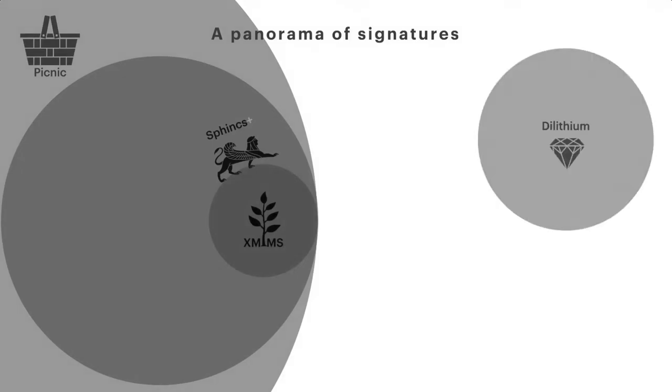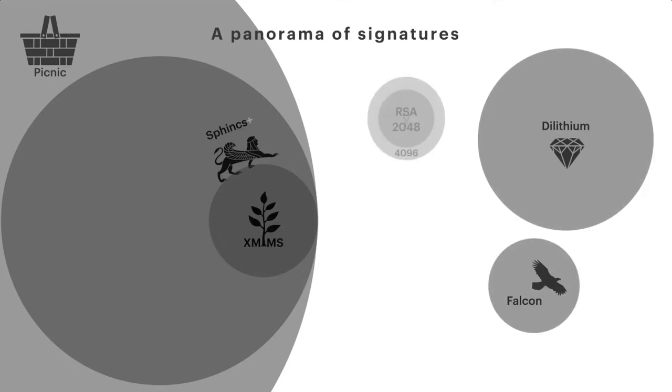And then the lattice ones, Dilithium and Falcon, the finalists to the NIST competition in the lattice case. And for reference, RSA and ECDSA on Edwards Curves, which is very small in comparison.